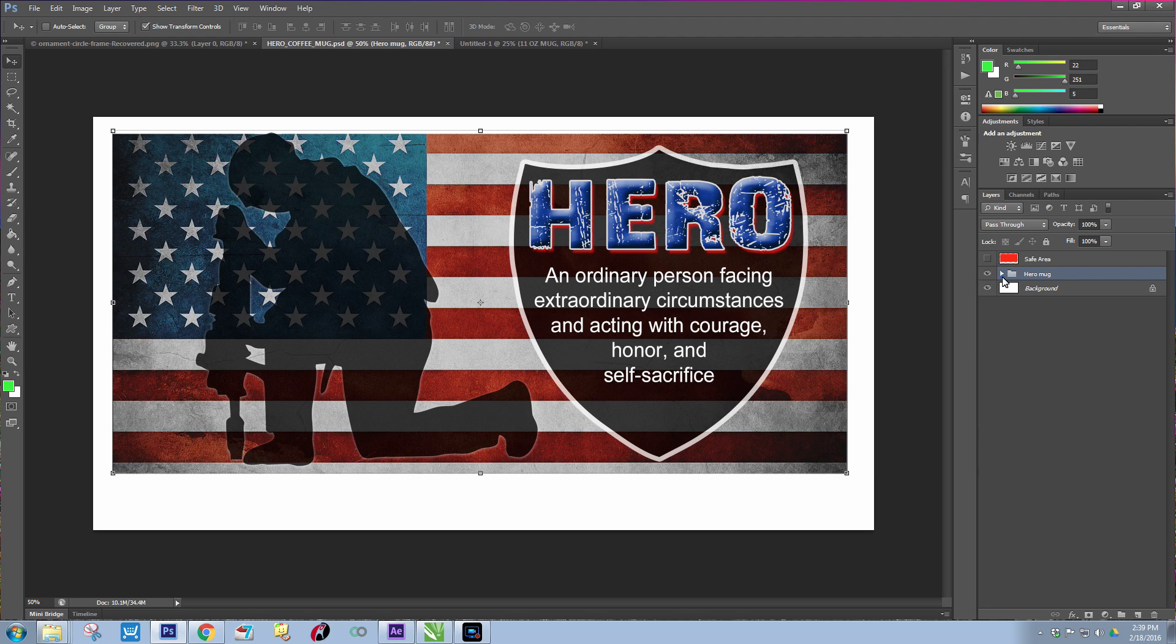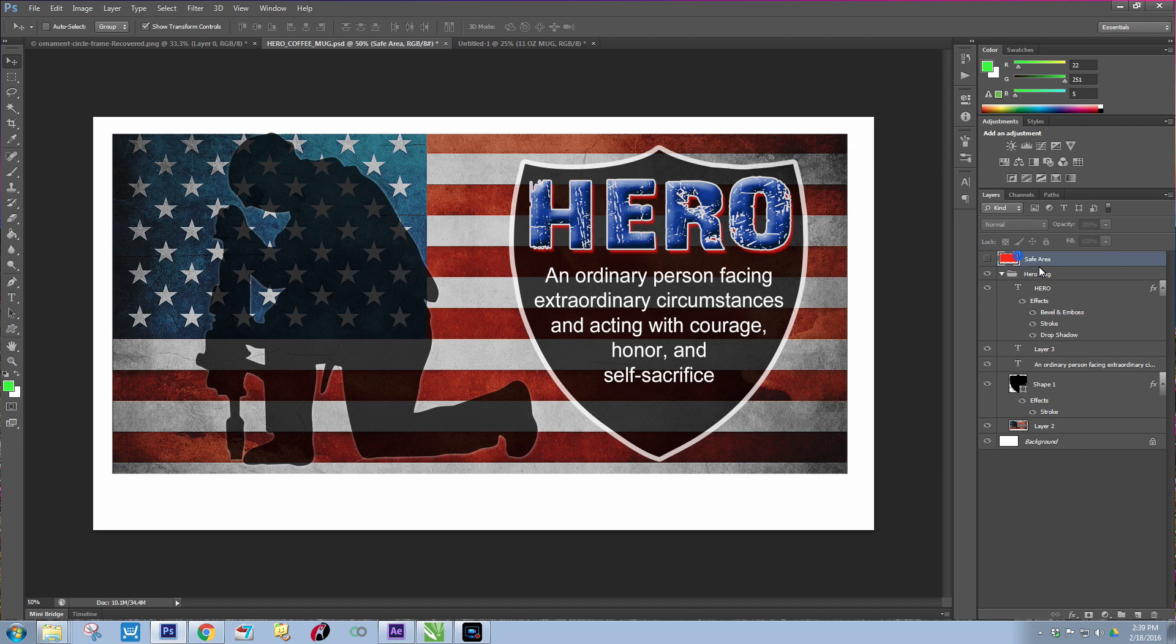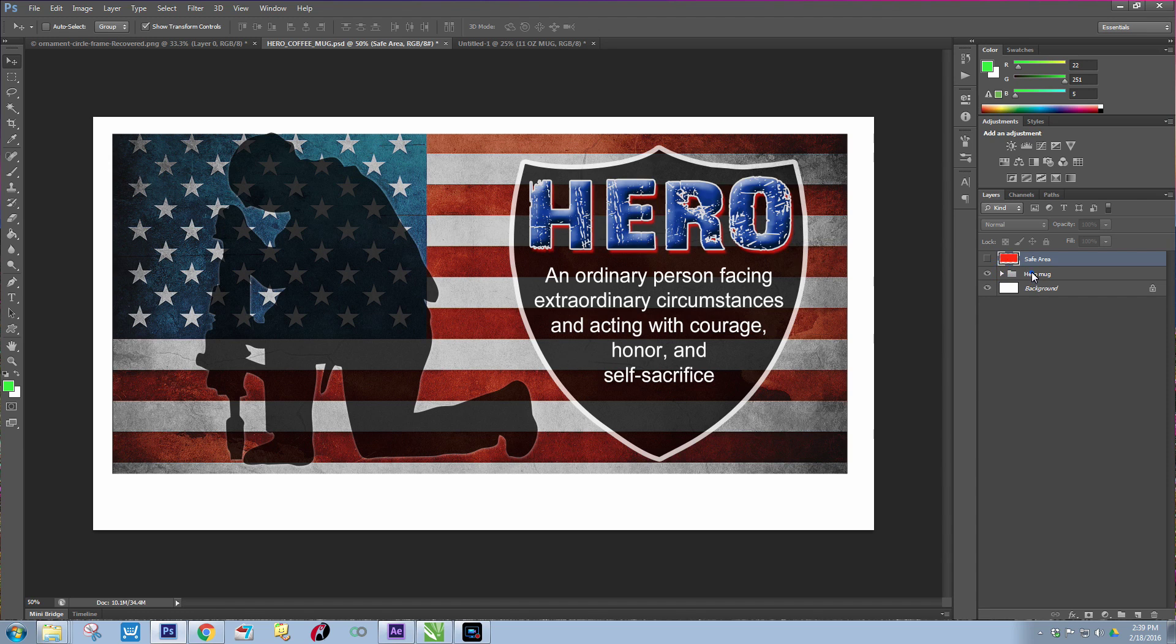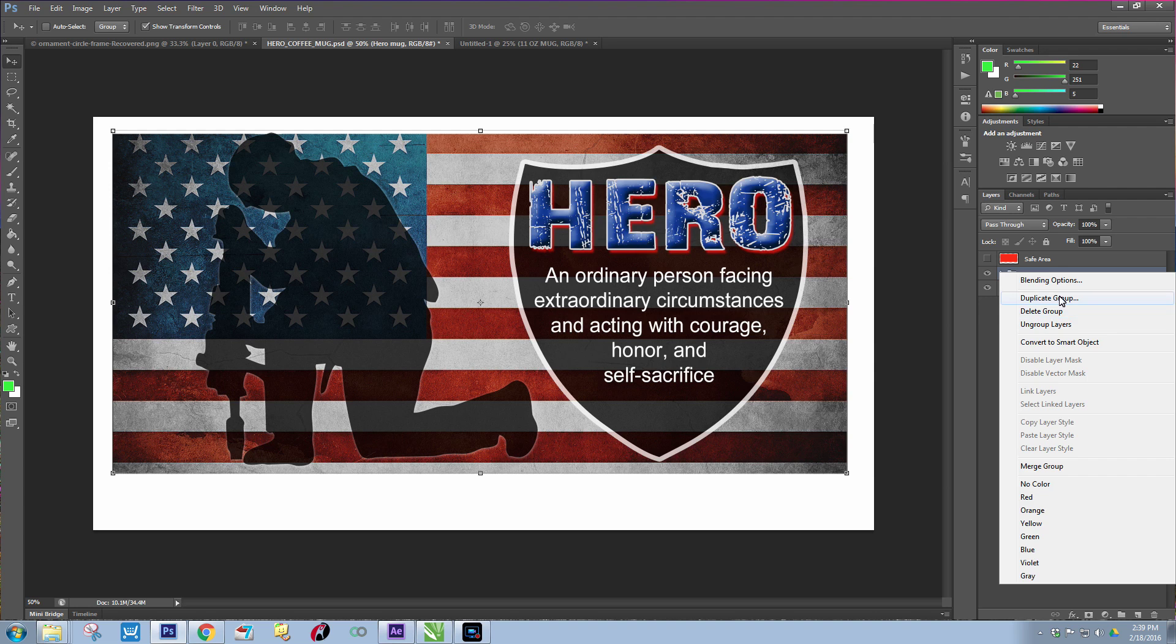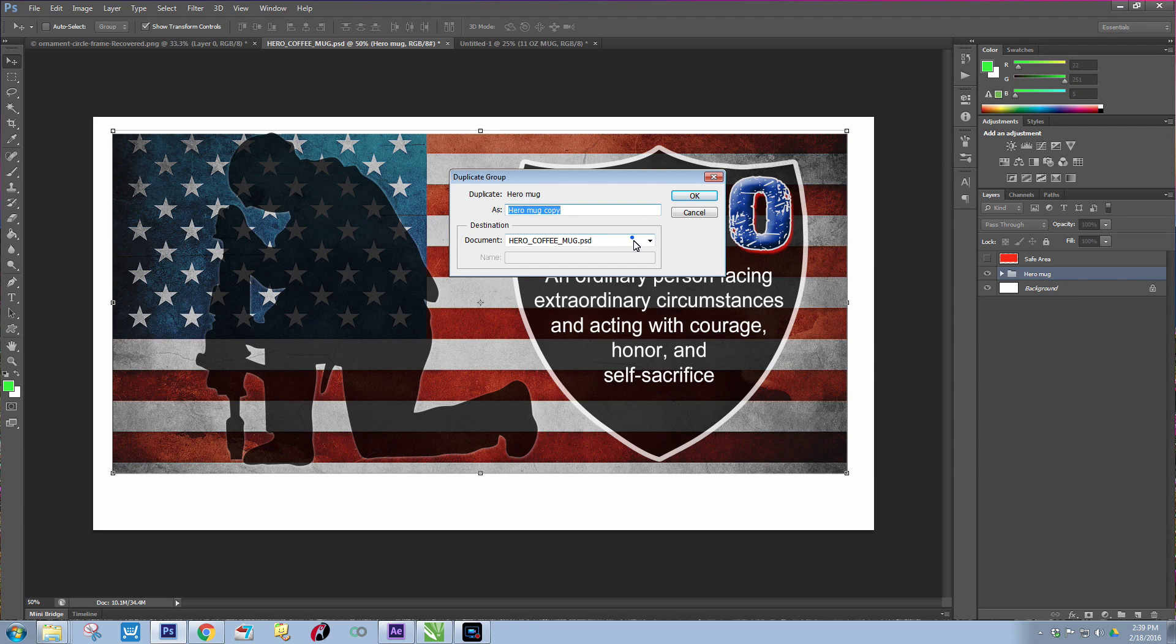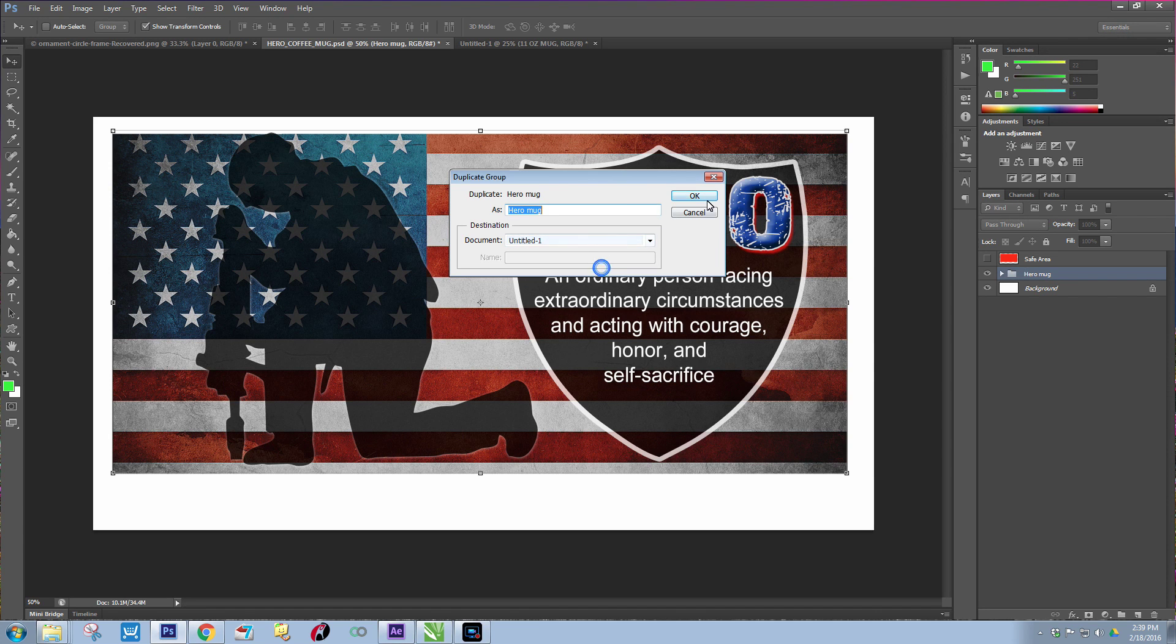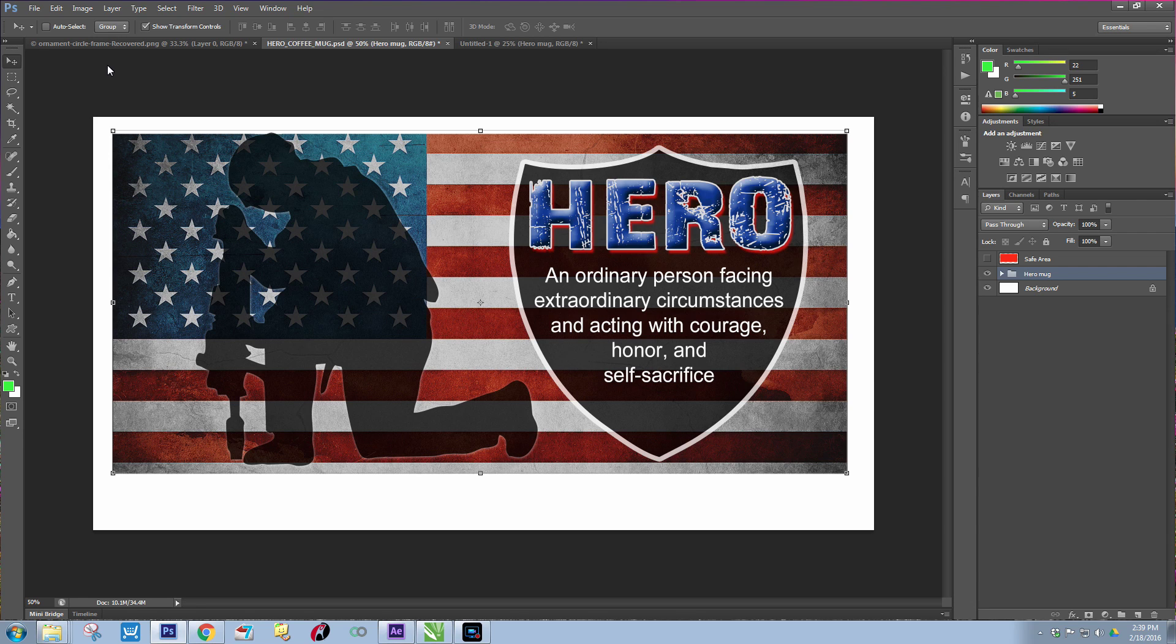If I click on that, they're in there. You don't really need the safe layer in there. So now what you're going to want to do is right click on the Hero Mug and do duplicate group and go ahead and save it to that new untitled page. Hit OK.